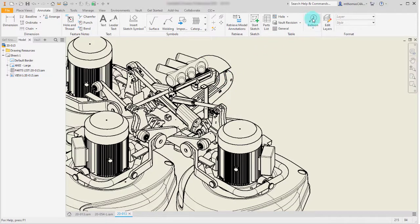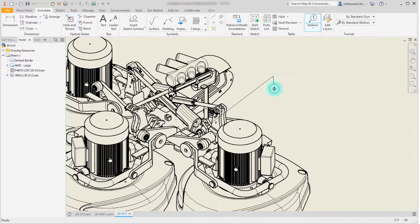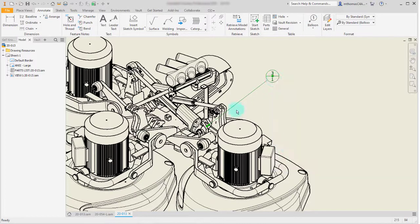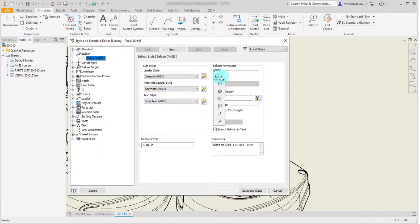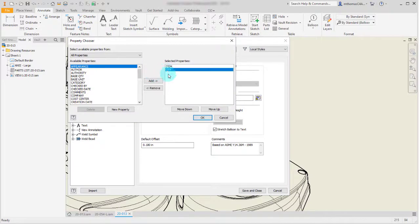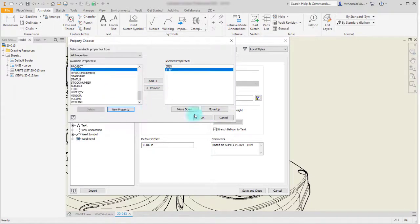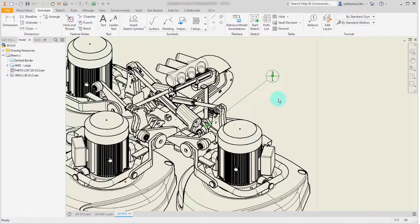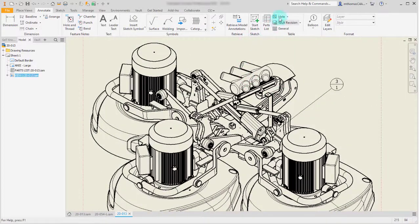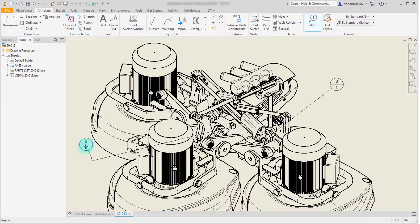Now I can balloon and detail those instances. I'll add a balloon, then override its style so that instead of showing the quantity it displays the step property. Here we can see that this is item five and it's step number two.